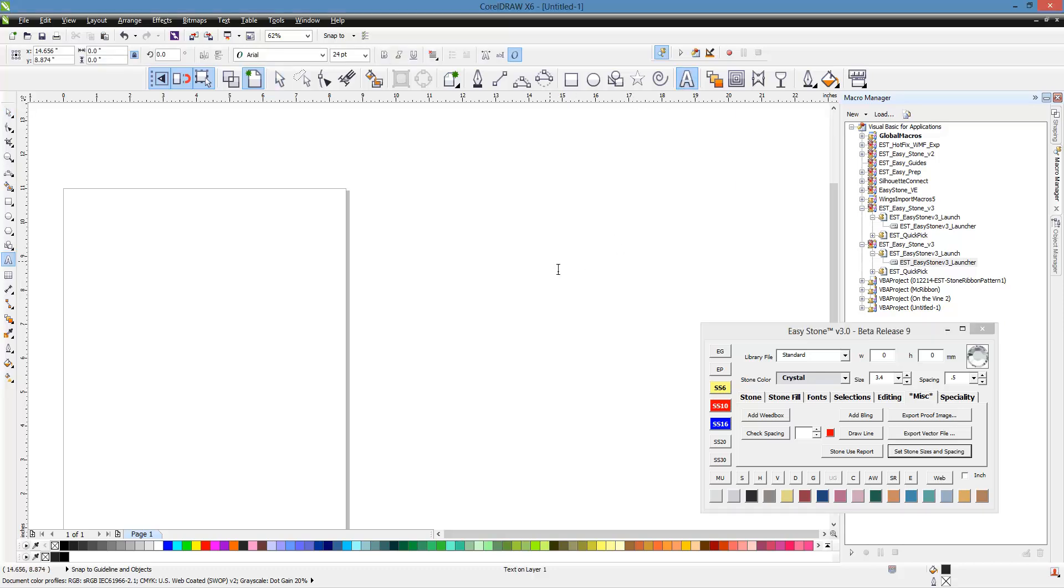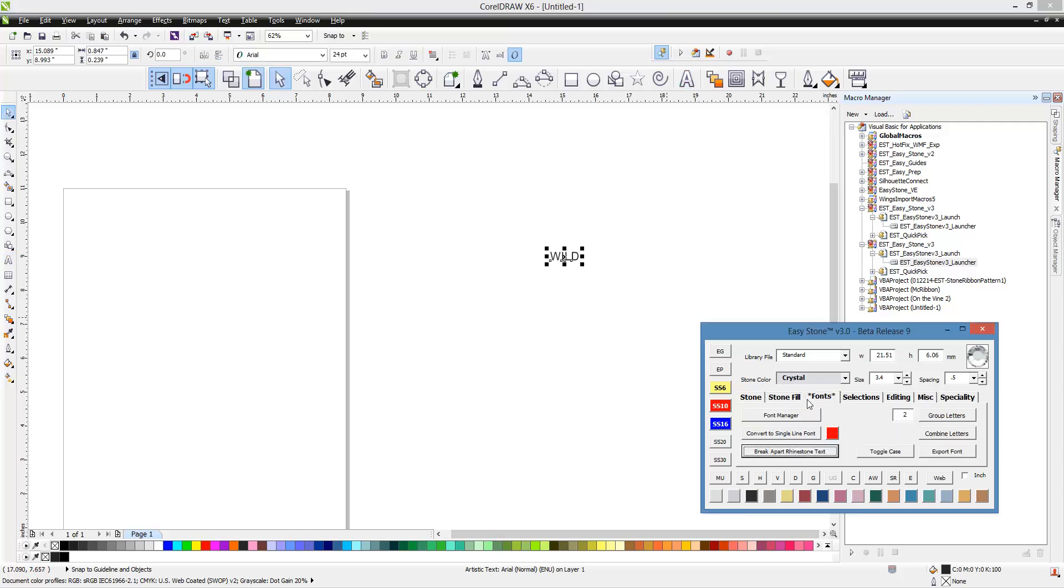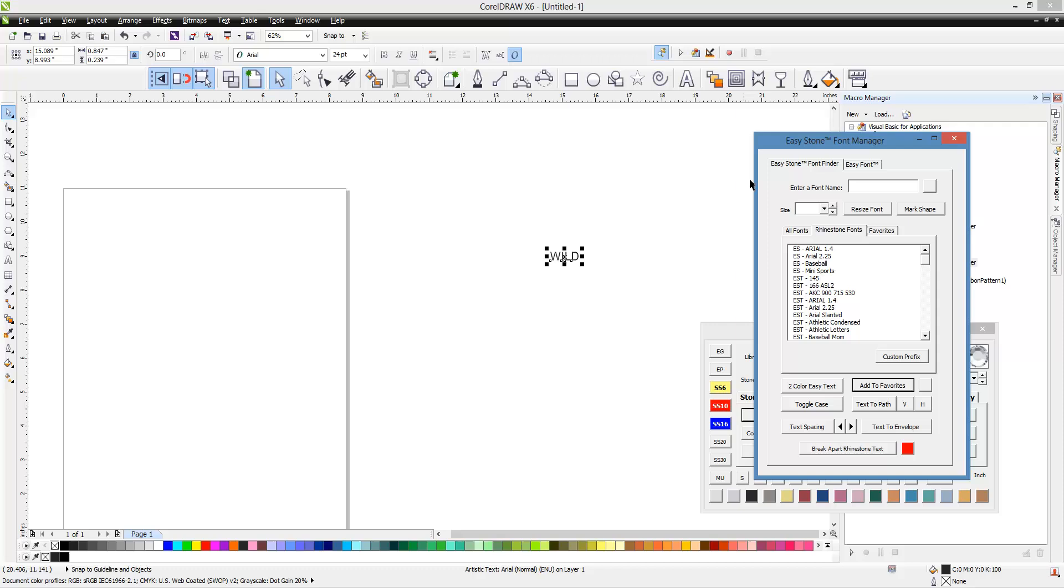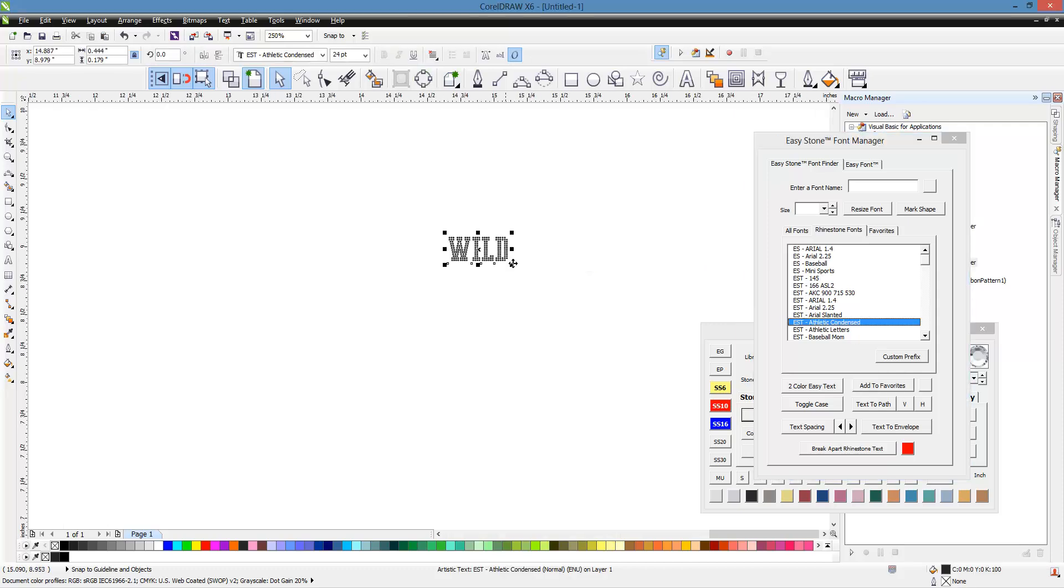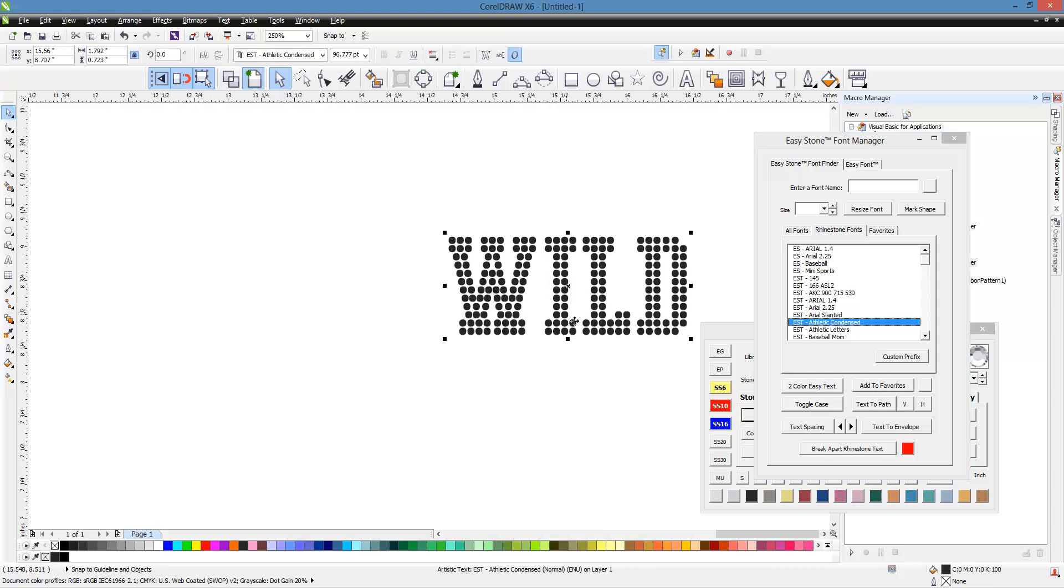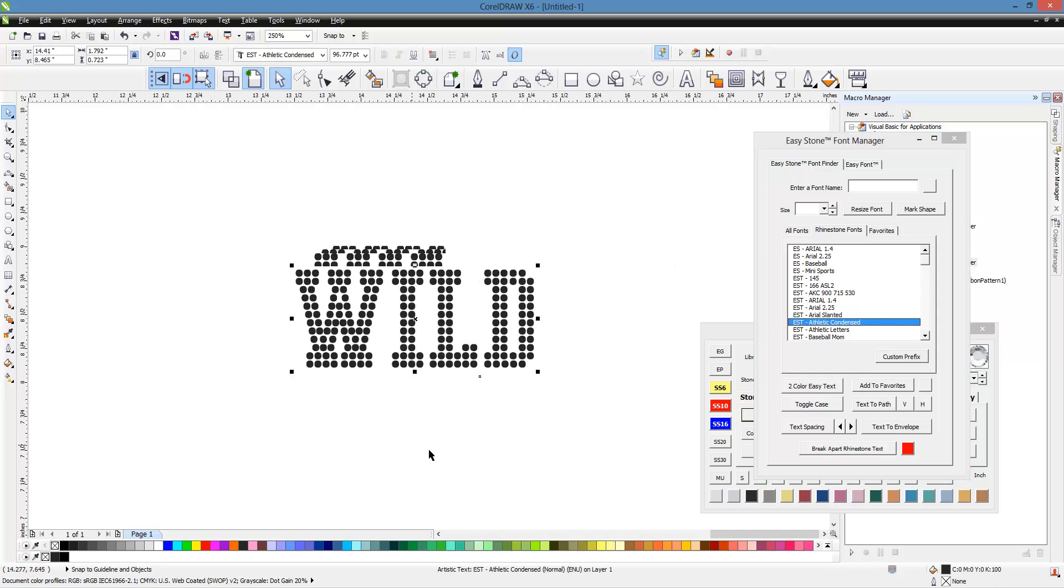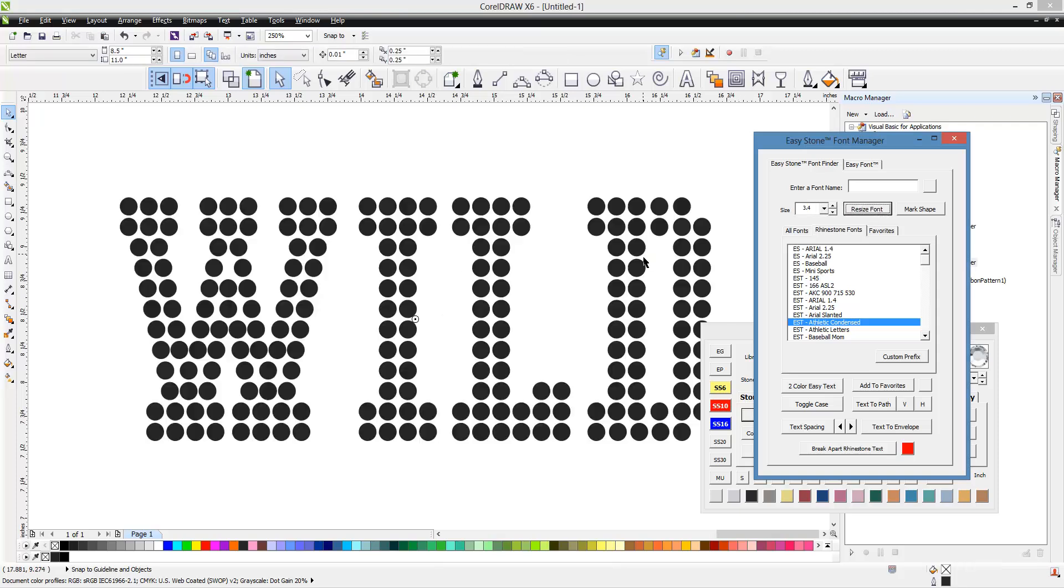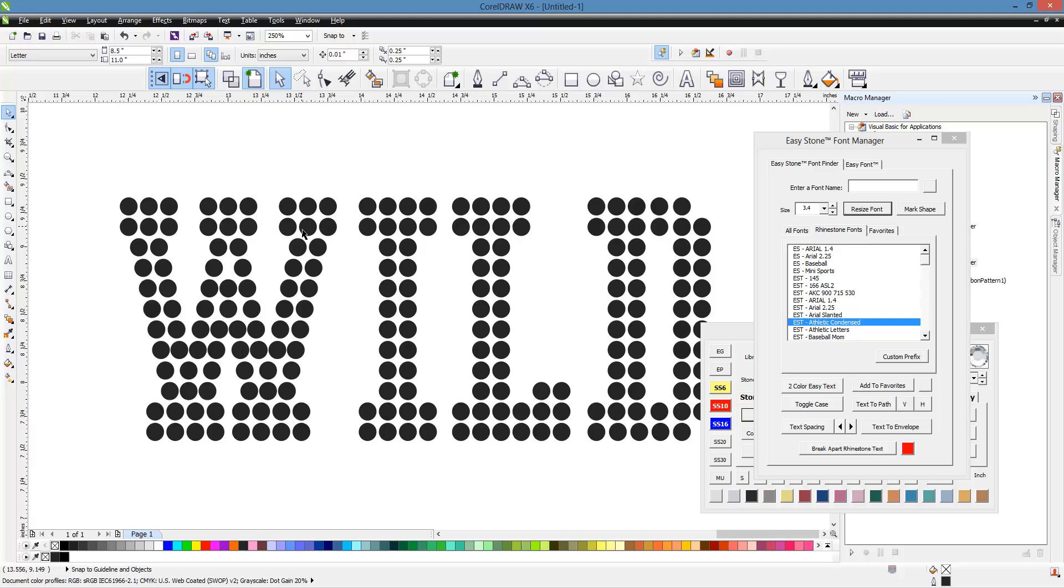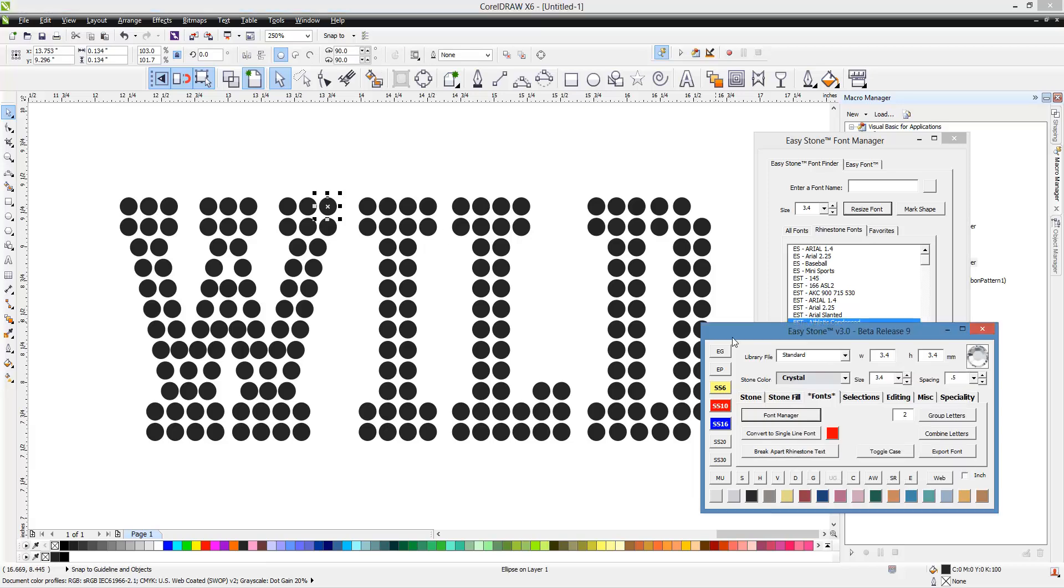So let's go ahead and just type out a word here and let's open up our font manager and let's choose a font. So we're going to choose our athletic and dense font. Now right now we don't know what these circles are, what size these circles are. So we could use easy stone here to specify hey I want these to be SS10 stone size and hit resize font and it would go ahead and make those the size that we need.